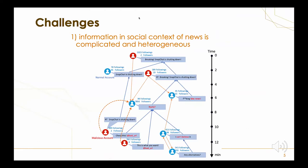However, detection on social media meets two challenges. The first one is that information in the social context of news is complicated and heterogeneous. Here is an example of propagation of a news event on Twitter. There are multiple types of entities such as posts, reports, replies, and users, and multiple types of connections such as responsive relations between posts, publishing relations between users and posts, and follow relations between users. These heterogeneous characteristics and connections provide evidence from different views, but also raise challenges for effective information utilization.